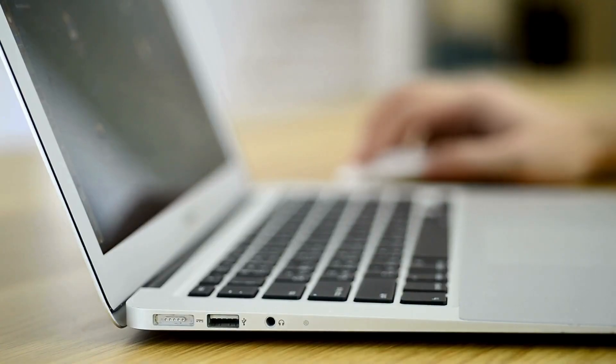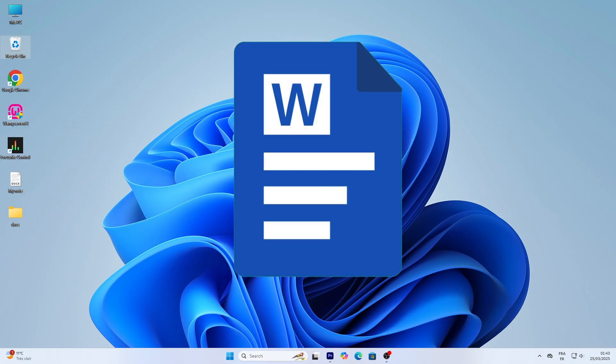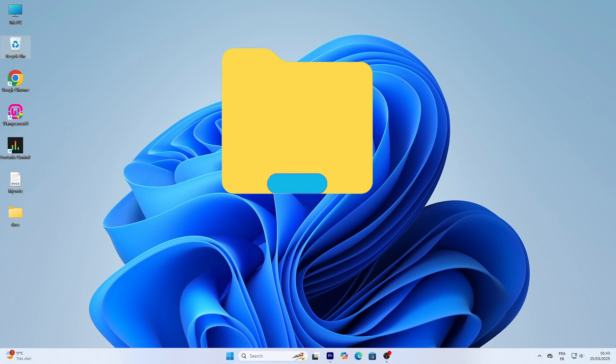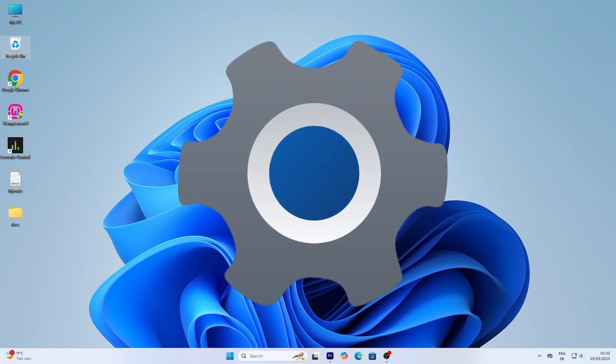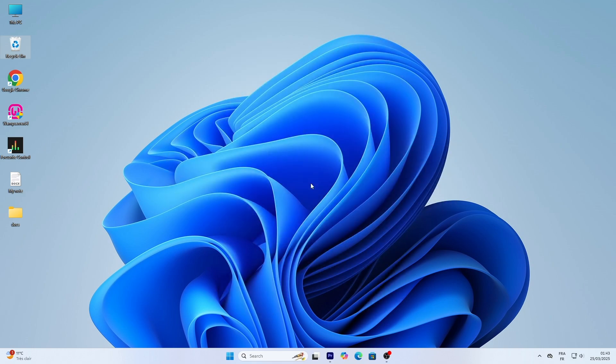Whether you've just upgraded to Windows 11, got a new PC, or simply want to feel more comfortable navigating this operating system, we'll cover everything from finding your way around the desktop to opening apps, managing files, and even tweaking some basic settings to make Windows 11 work for you.